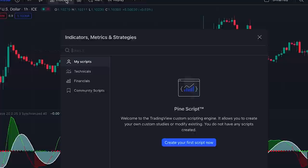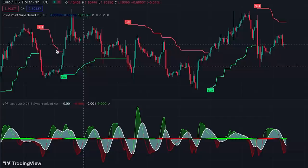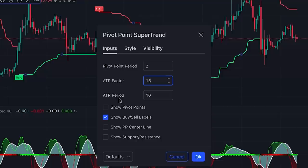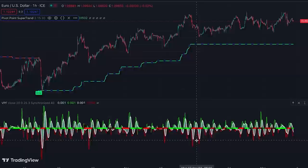We can add another indicator — Pivot Point Super Trend — to help with the overall direction of the market. With default settings it still shows current movement, so we need to change the settings to show the overall trend. We set ATR Factor to 15 and ATR Period to 30. Now the Super Trend shows us the bigger picture — whether the market is in a downtrend or uptrend.